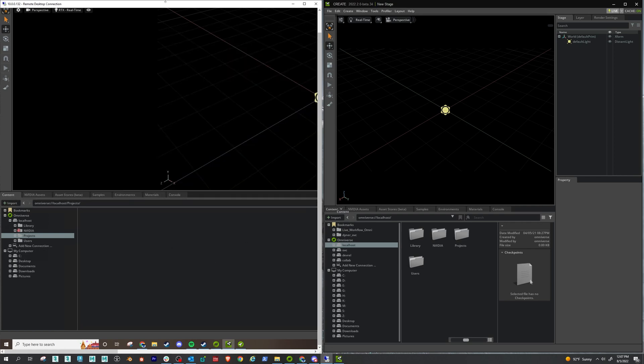Once you have that done, then just go ahead and open Create here and you'll see by default you have your localhost server, which is awesome. All right.